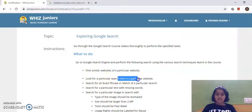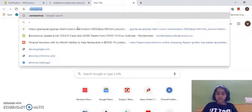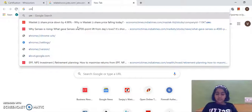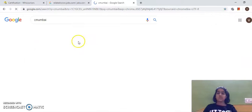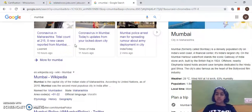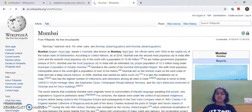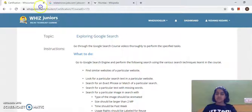Next, I have to look for a particular search text in a particular website. So I'll type 'Mumbai' and go to Wikipedia, and everything related to Mumbai has come here.